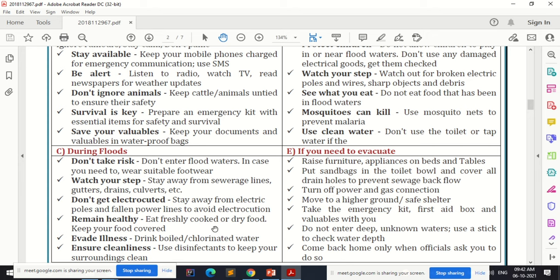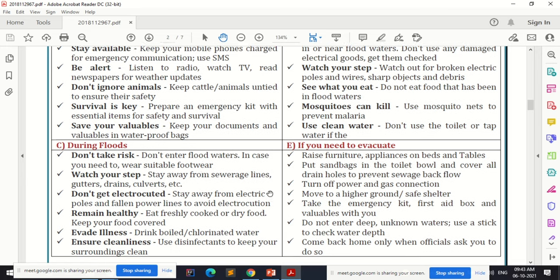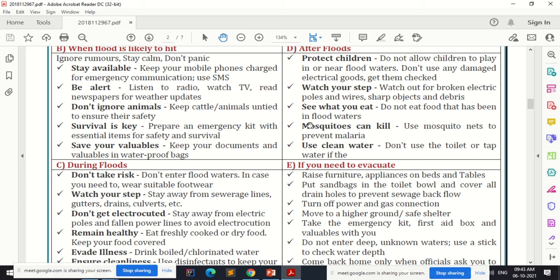Remain healthy — eat freshly cooked or dry food and keep your food covered. Drink boiled or chlorinated water, because following a flood the spread of diseases is the first concern. Contaminated food and water can cause epidemics. Use disinfectants to keep your surroundings clean and ensure cleanliness during the flood.